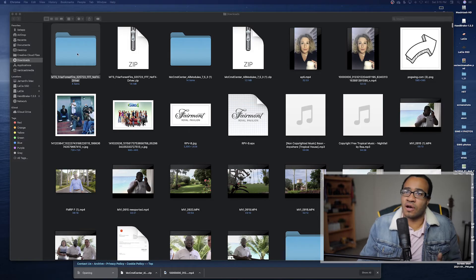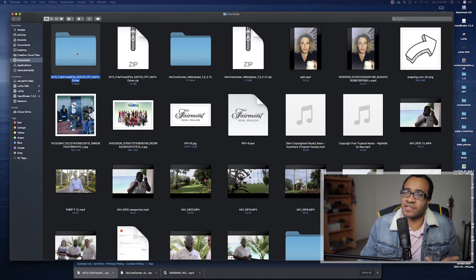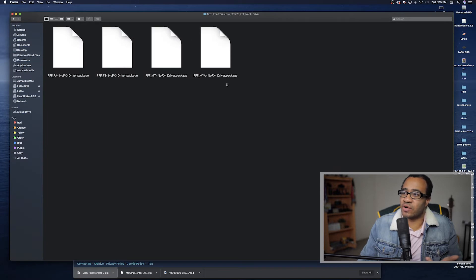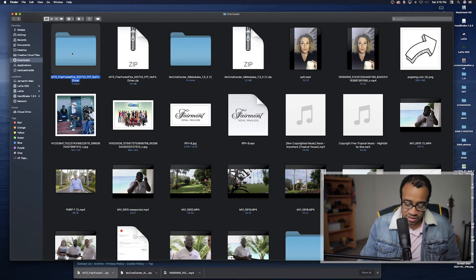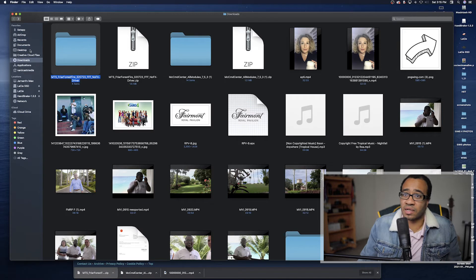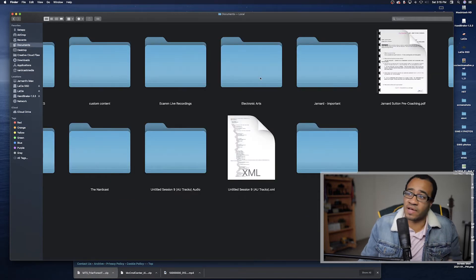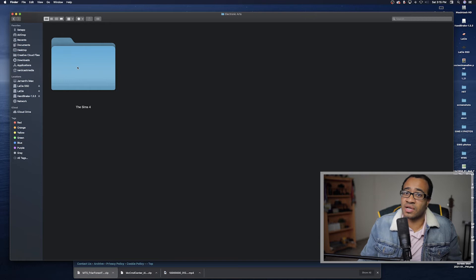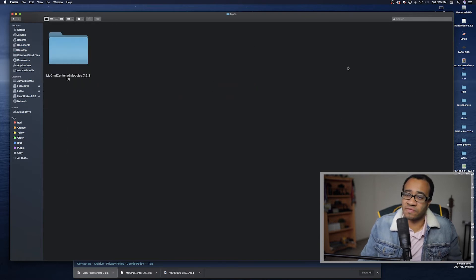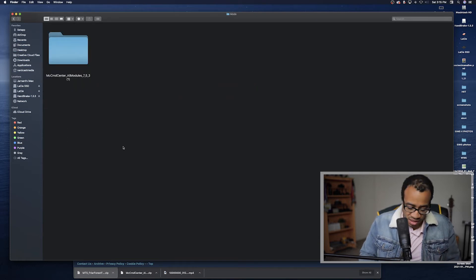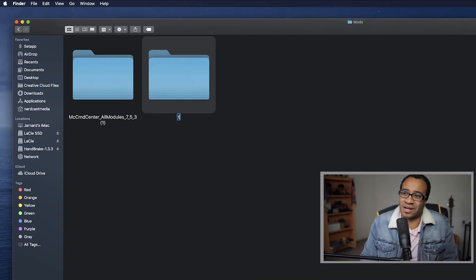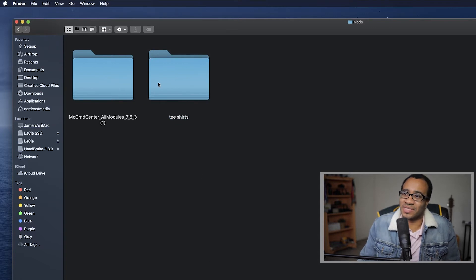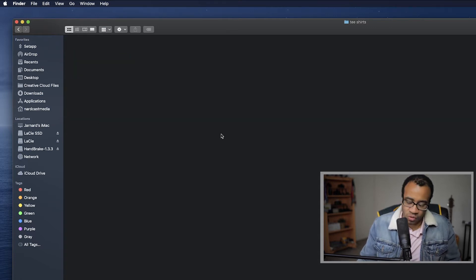I already unzipped the CC and there are four package files here. I'll copy them just like I did with the mod, then go to Documents > Electronic Arts > The Sims 4 > Mods. From there I'll create a new folder and call it 'T-Shirts'.